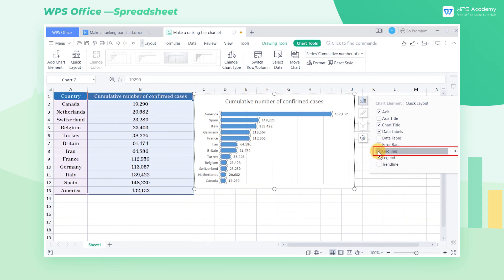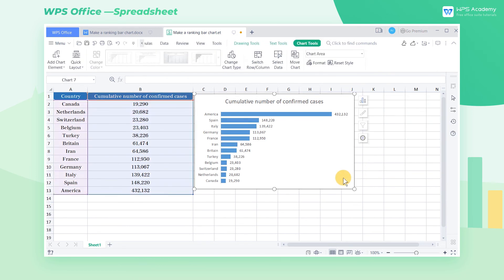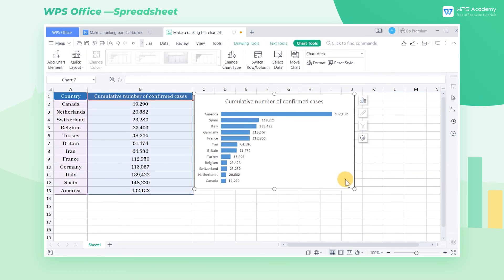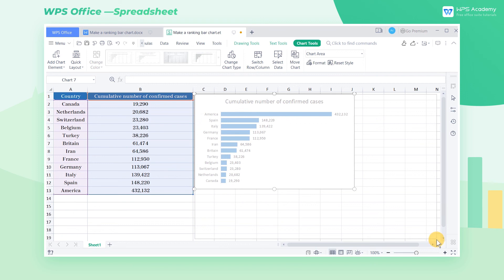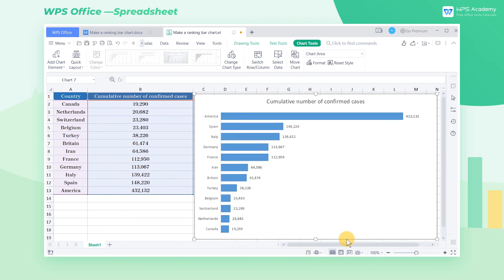Finally, we can uncheck Gridlines in Chart Elements, then we can cancel the gridlines of the chart. Now drag the control points outside the bar chart to adjust the chart to a suitable size.